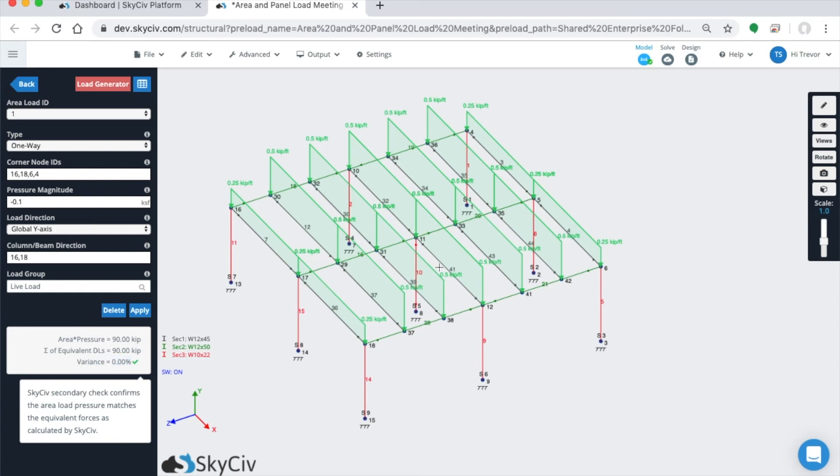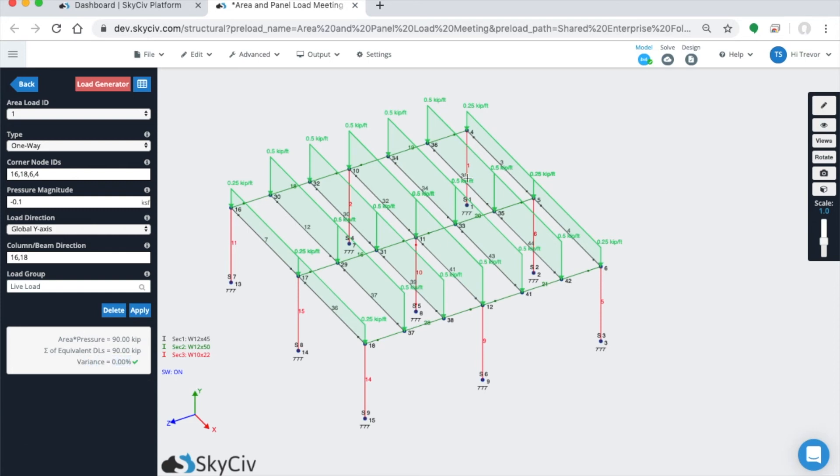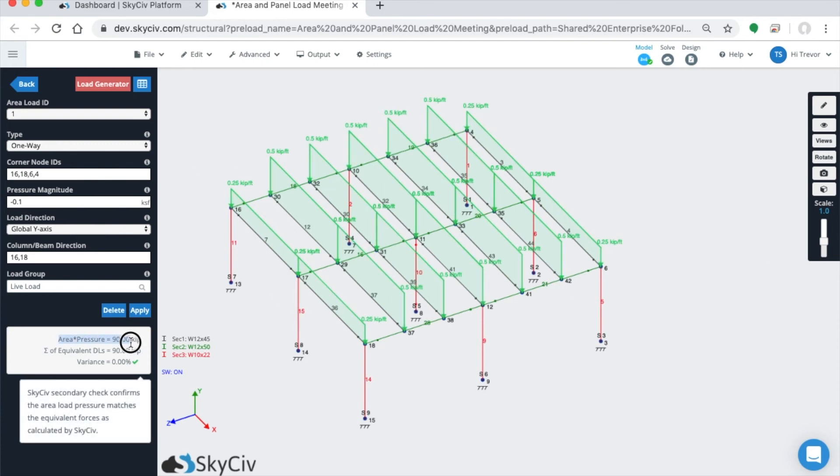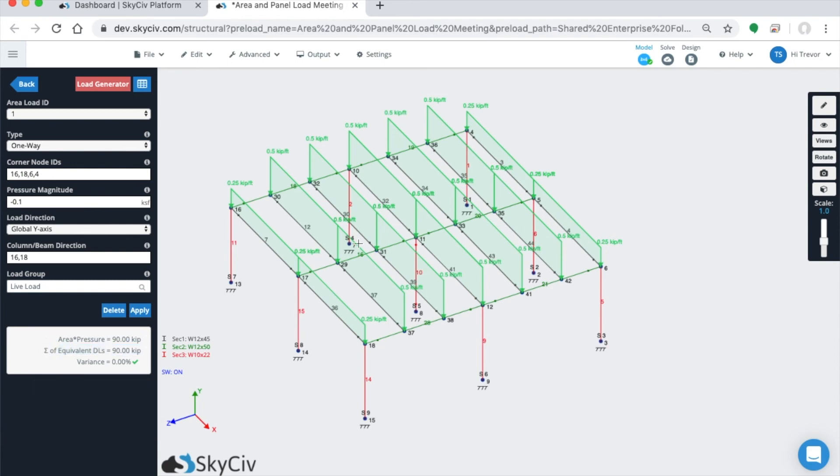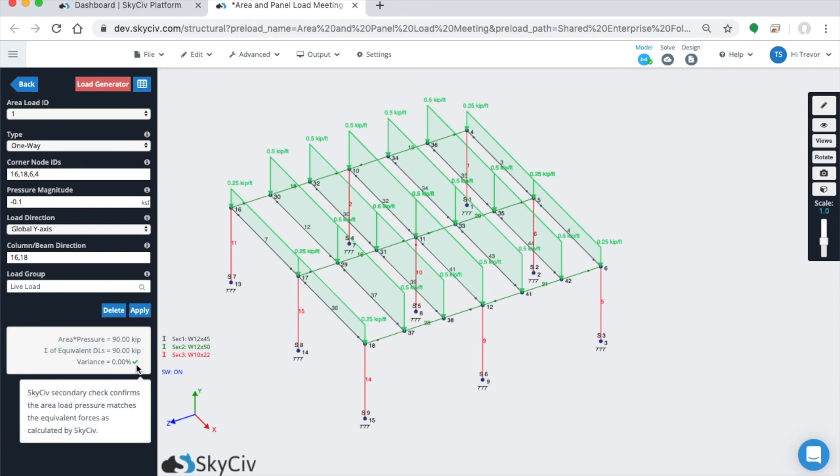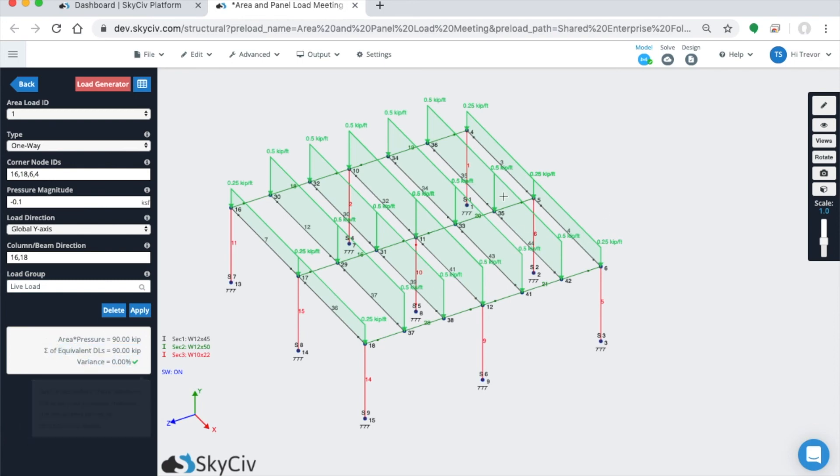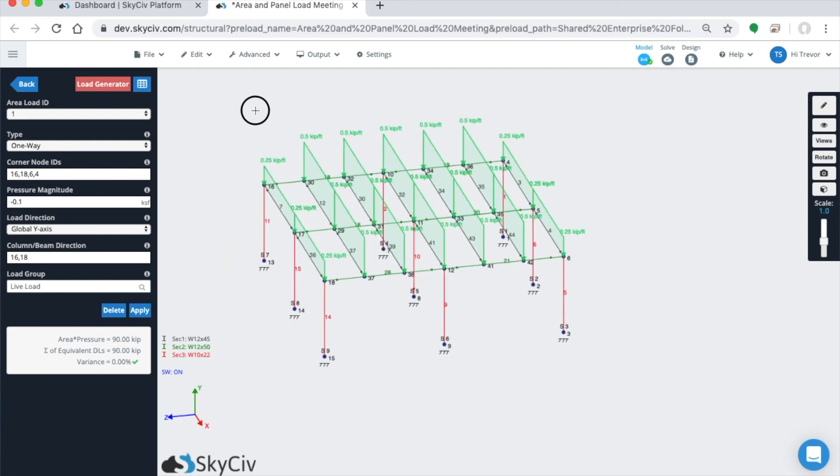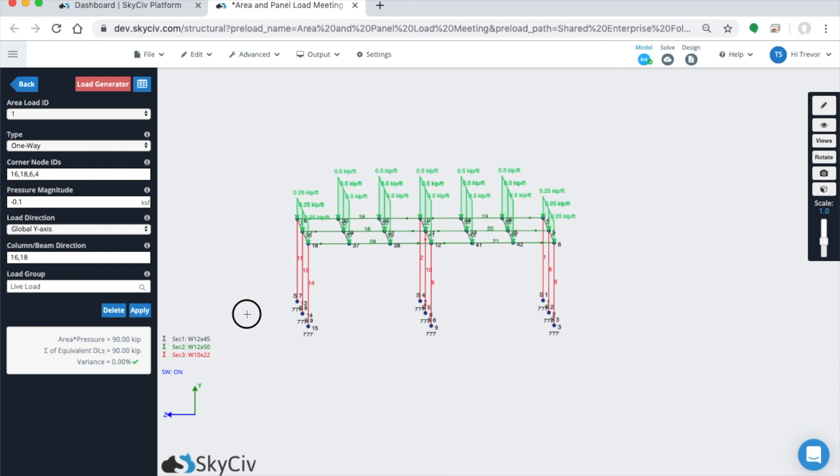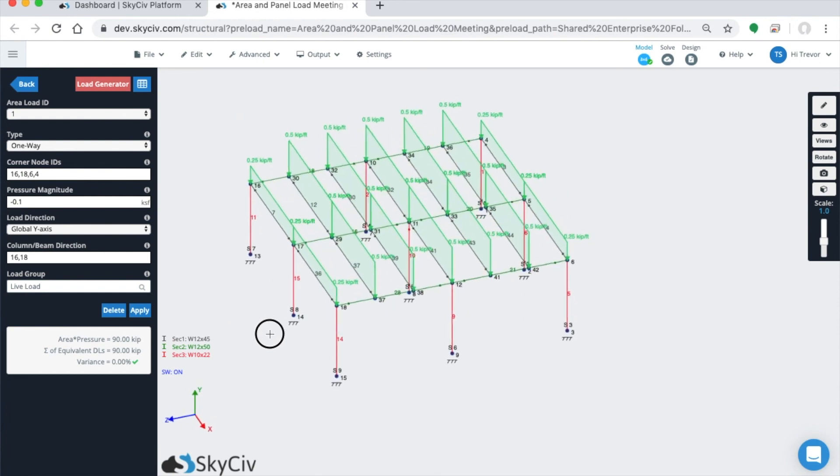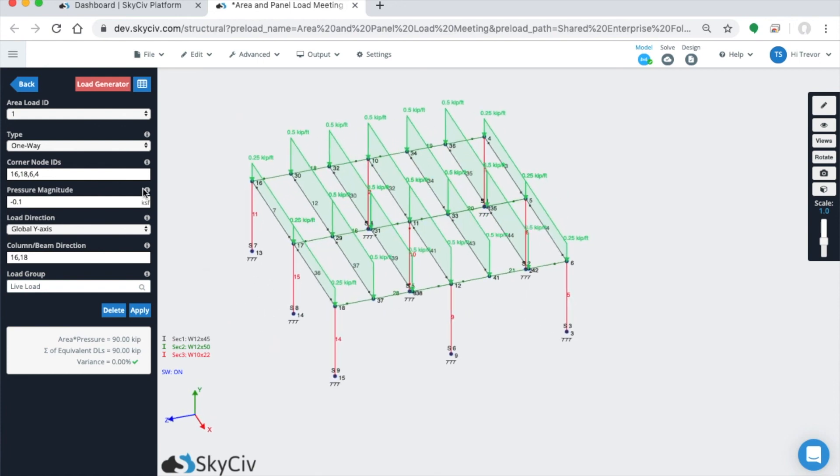What this is basically doing is it takes the area you identified with the corner nodes, multiplies that by the pressure to get the area times pressure load, then sums up all the equivalent distributed loads and sees if there's any variance. If there's a variance, you know there's something incorrect in how you modeled it. Very simple way of showing the one-way loads. Let's move on.